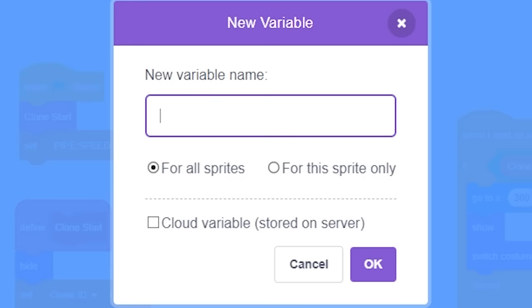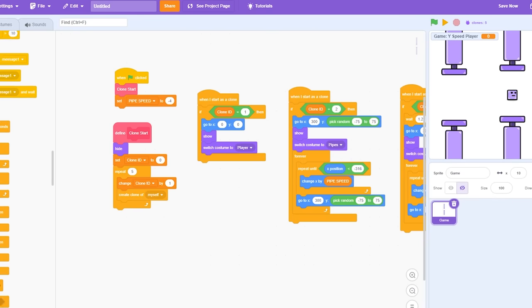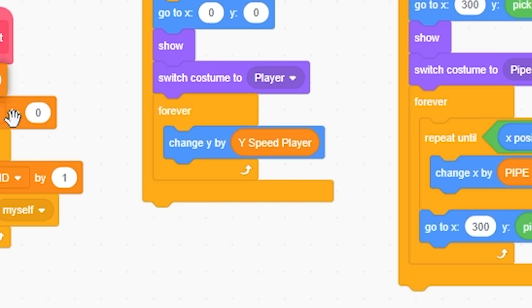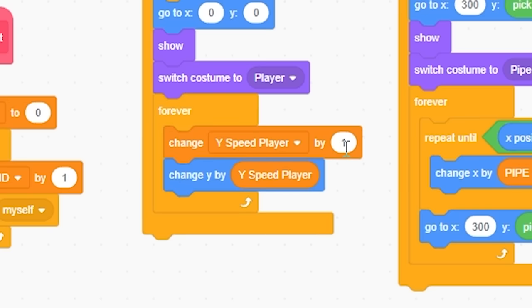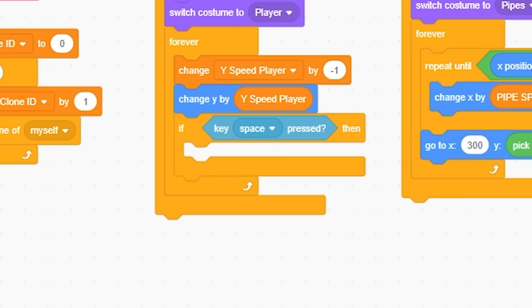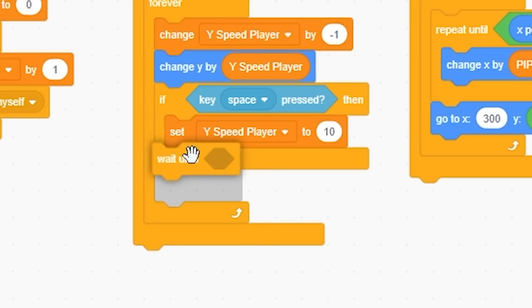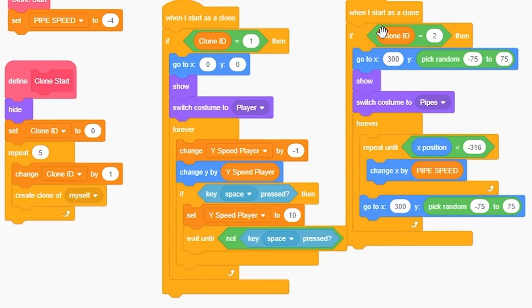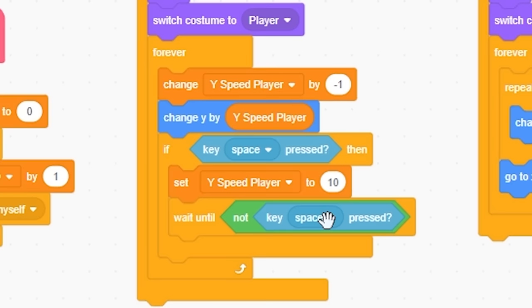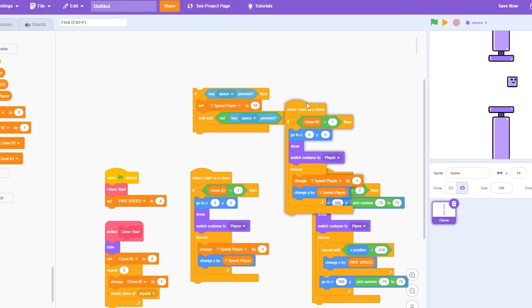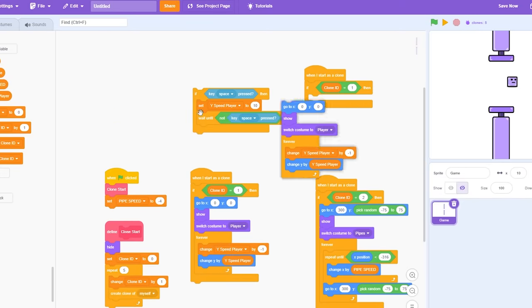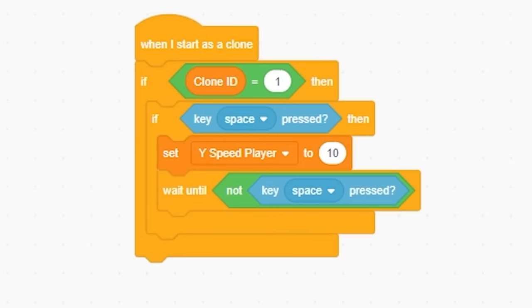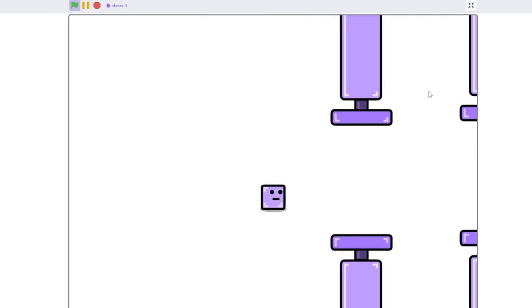So now I'm going to make the player. I'm going to make a variable for this sprite only, yspeed player. And I'm going to forever change Y by yspeed player. And I'm going to change yspeed player by negative 1 forever. But if key space, I'm going to set yspeed player to 10, and then wait until not key space, so you can't just fly forever. So I'm going to hide that. Just to make life easier, I'm going to drag this out here, right-click duplicate, grab all this, this, and here, grab a forever. And now that should work. There we go, perfect.